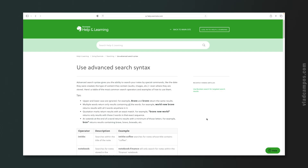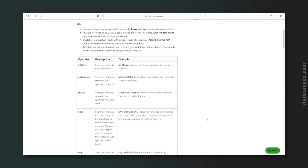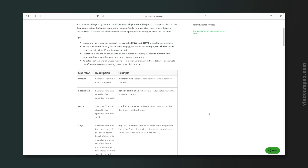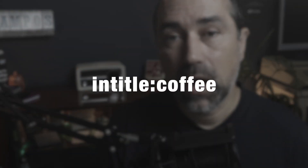Let's move to the advanced search. This is the help page of the advanced search syntax — you'll find links to both pages in the description below. I'm not going to go through all these operators; I do have some videos on the channel about them. These are operators you type inside the search box. The first one I want to talk about is 'intitle', which is used to look for words in the note's title. For example, intitle:coffee will show all notes that have the word 'coffee' in their titles.